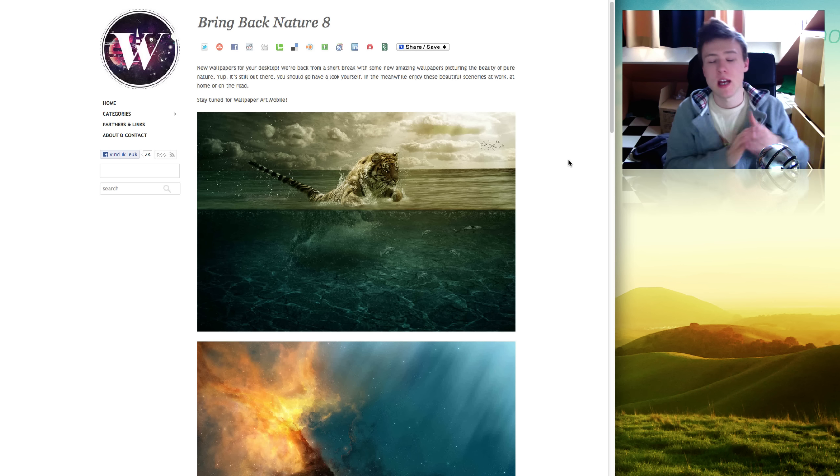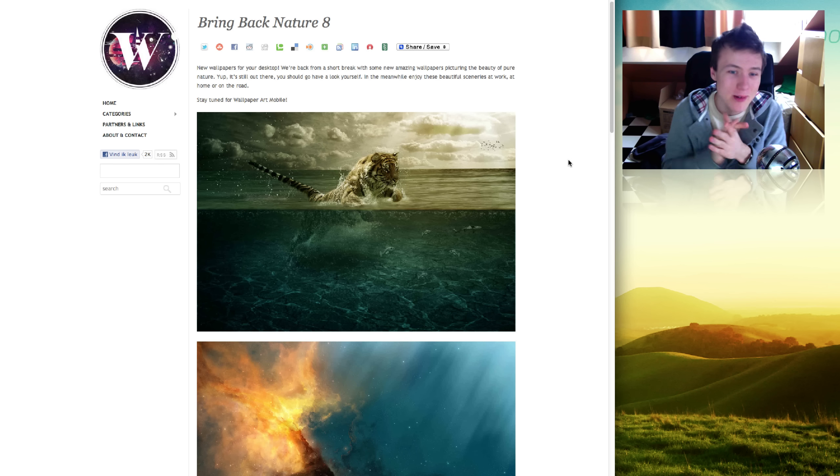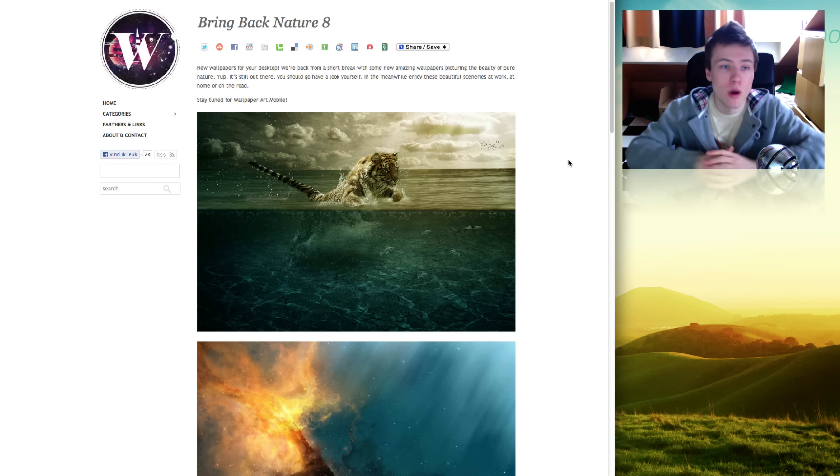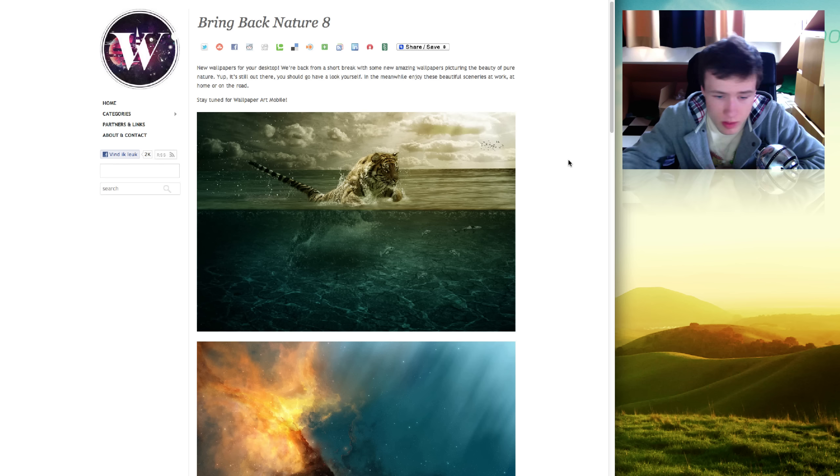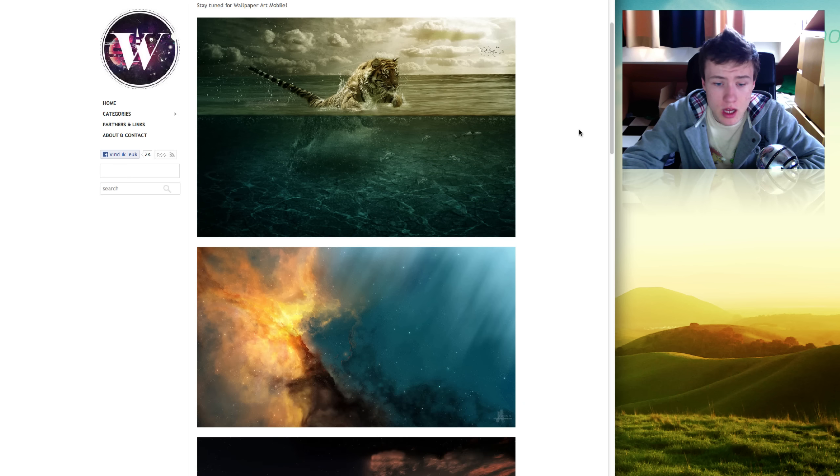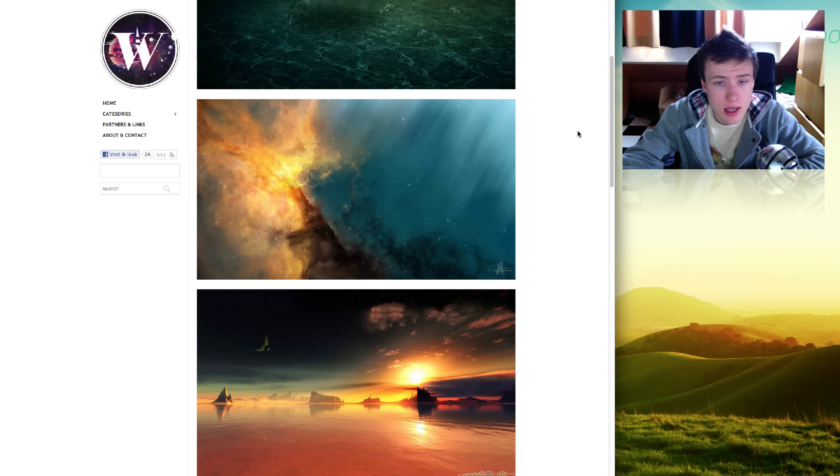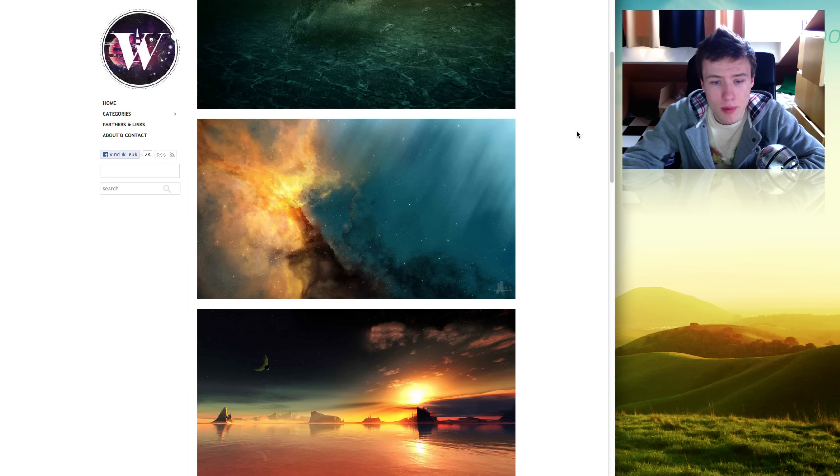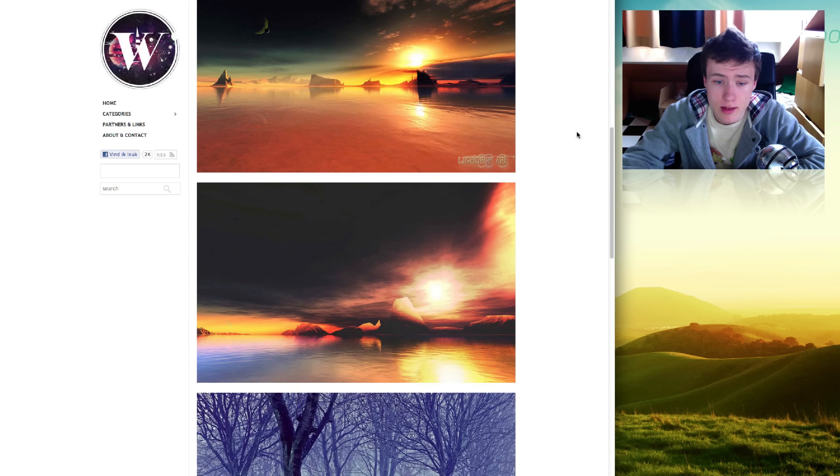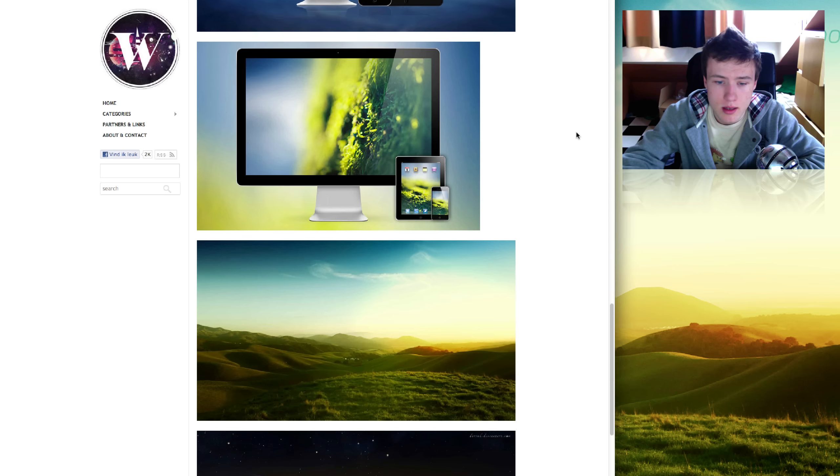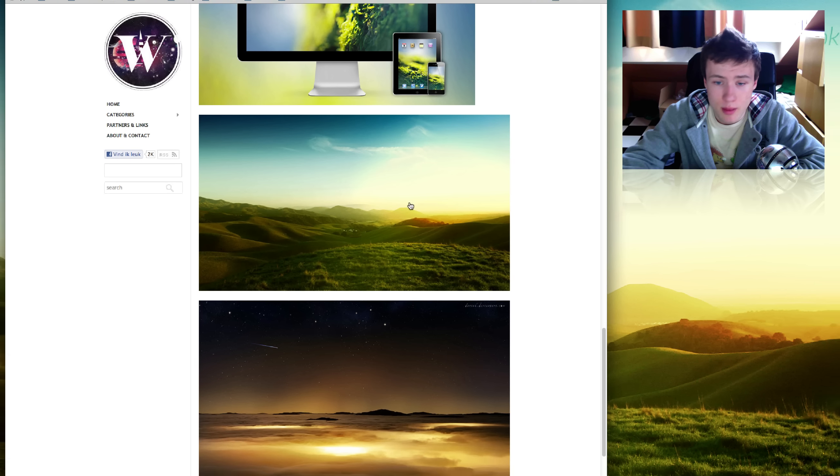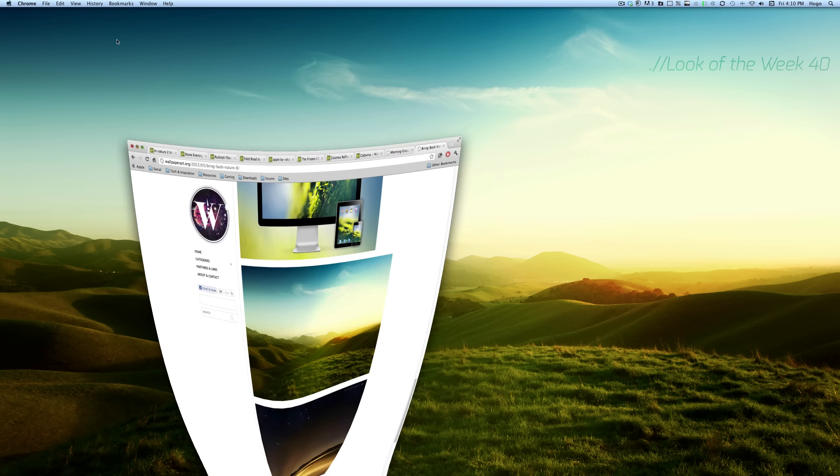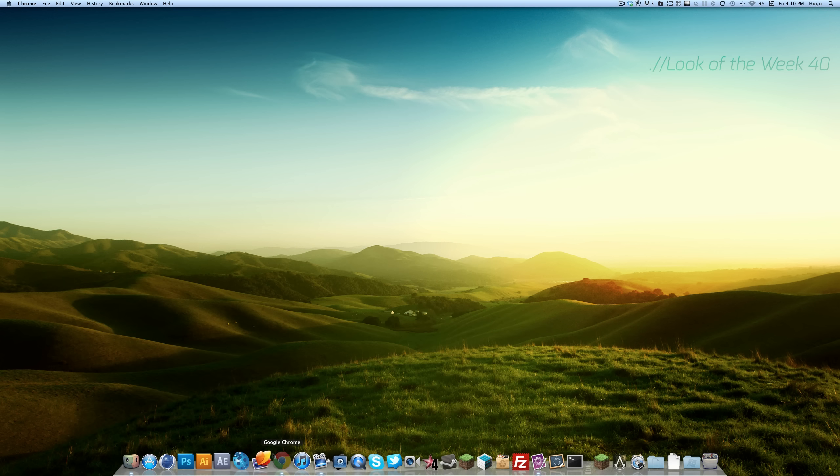Last but not least for the wallpapers, there's a pretty cool wallpaper pack on wallpaperart.org that has been released quite recently. It's Bringing Back Nature number 8, and these are all pretty cool wallpapers related to the nature theme. There's definitely some cool ones, for example this one which is the one I'm using right now as you can see.